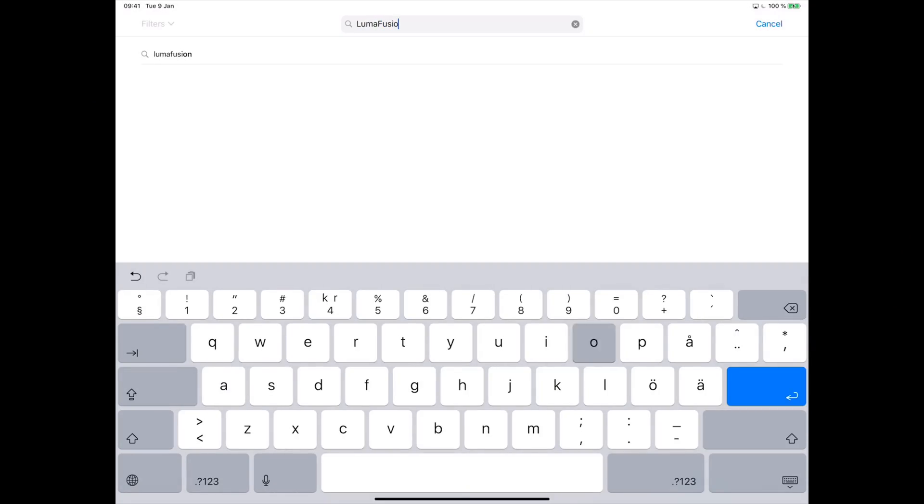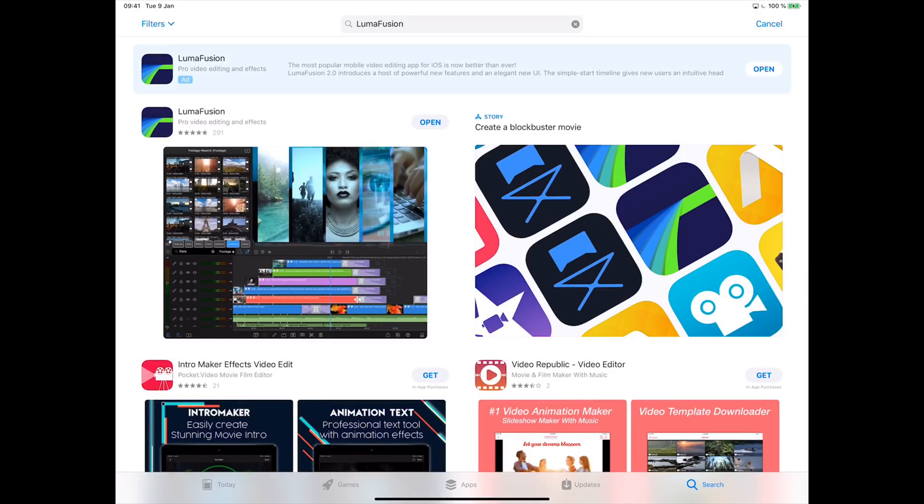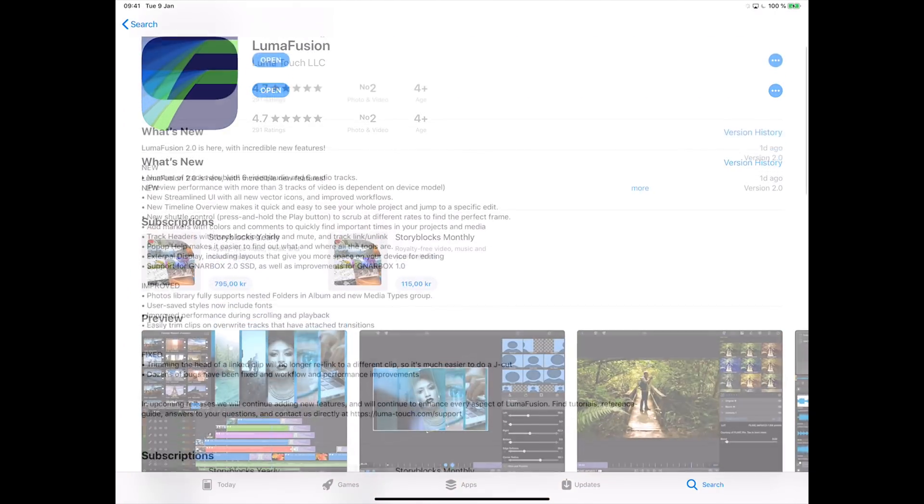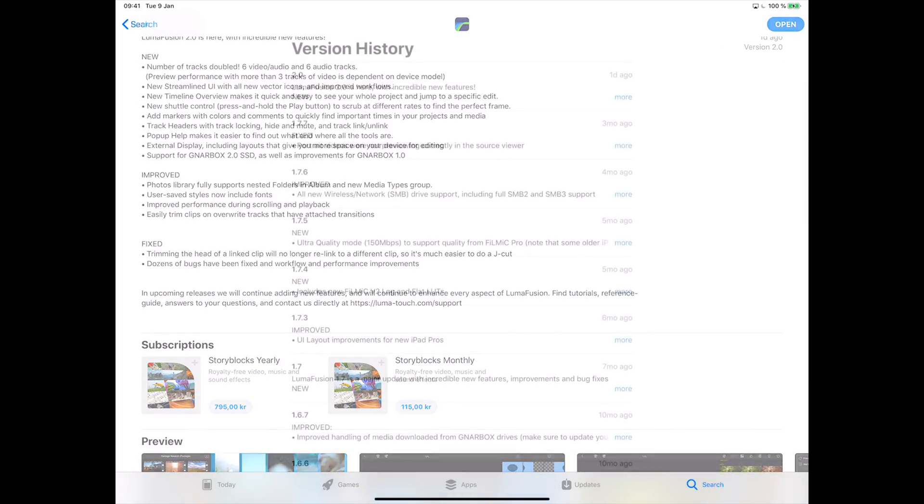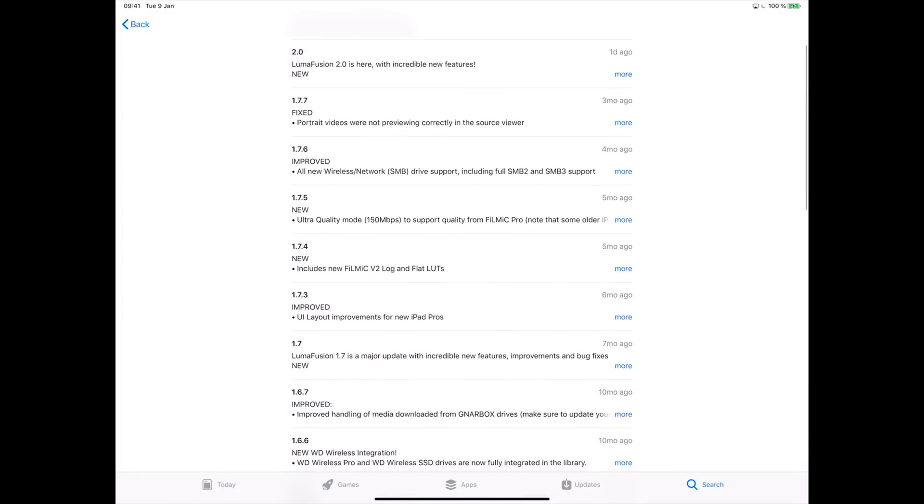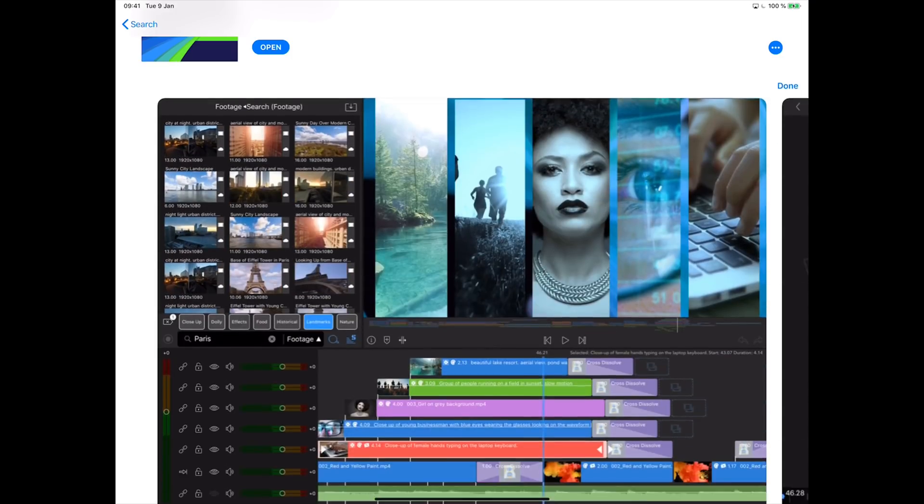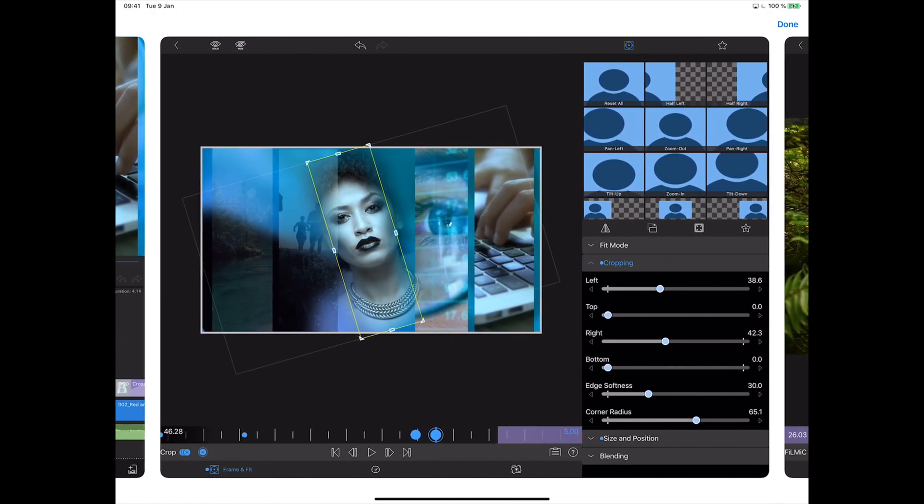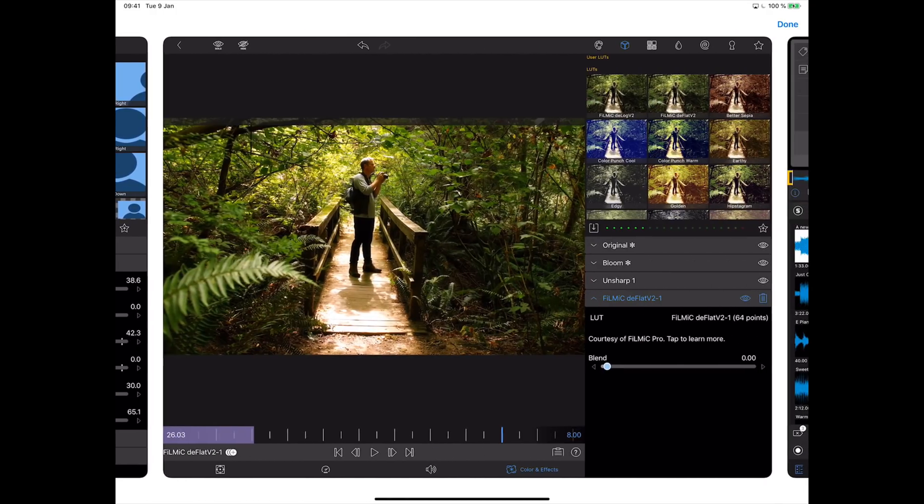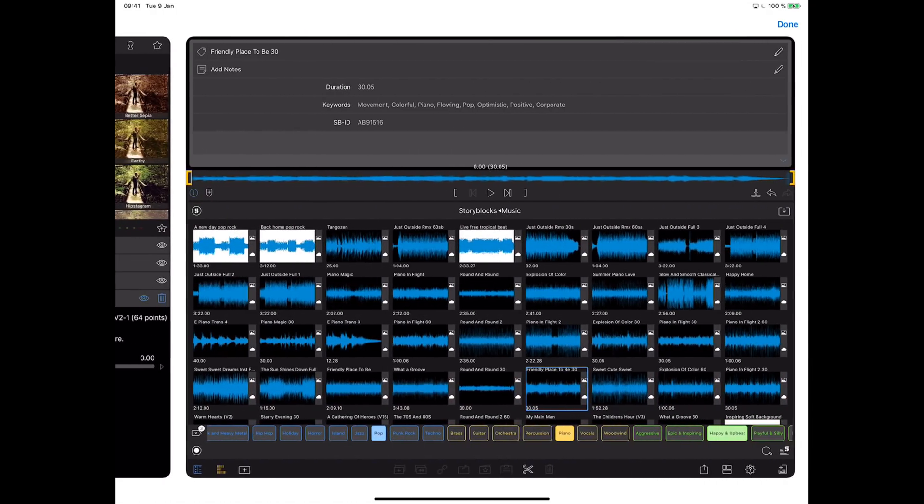The editing software is LumaFusion. They just released a new update that made it even more awesome than before. You can download it on the App Store or if you want to support my channel you can find it by following the link in the video description.